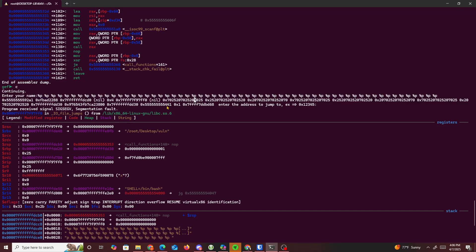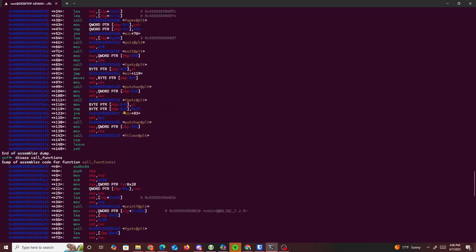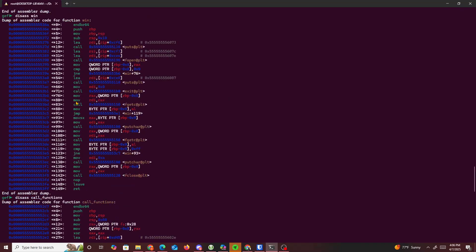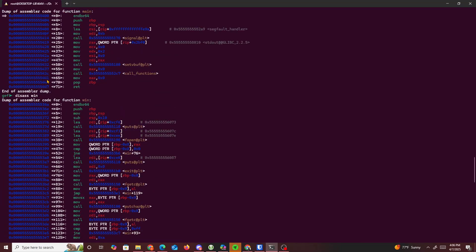Counting through the leaked values — one, two, three... up to position nineteen — that's where it leaked the address from memory, the value ending in '441'.